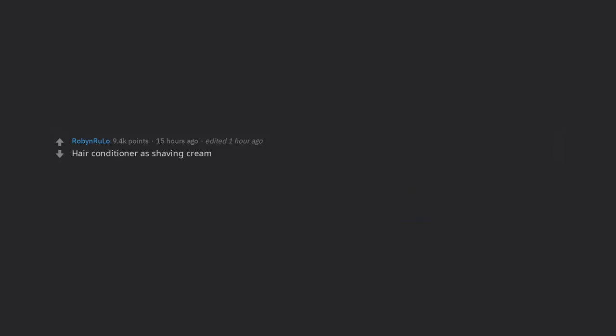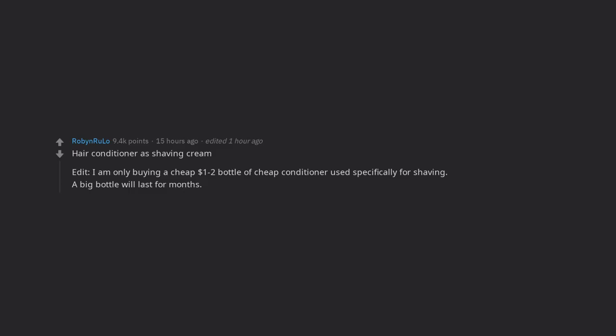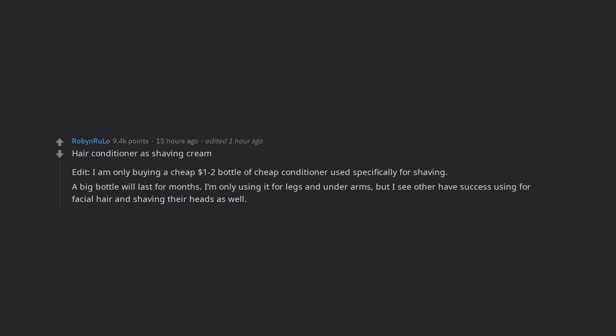Hair conditioner is shaving cream. Edit, I am only buying a cheap $1 to $2 bottle of cheap conditioner used specifically for shaving. A big bottle will last for months. I'm only using it for legs and underarms, but I see others have success using for facial hair and shaving their heads as well.